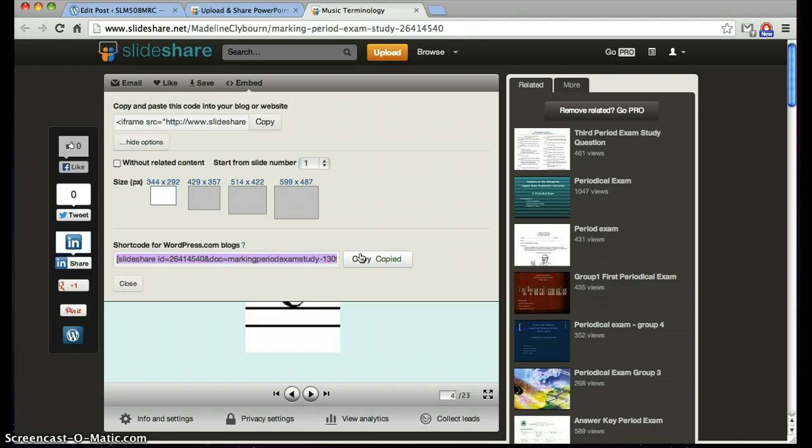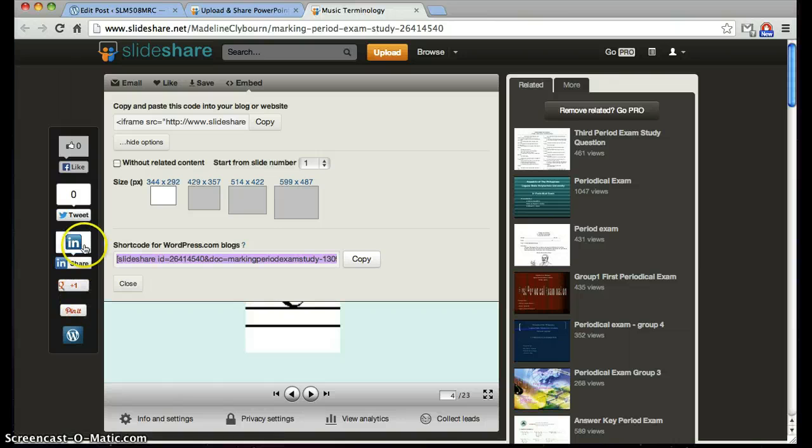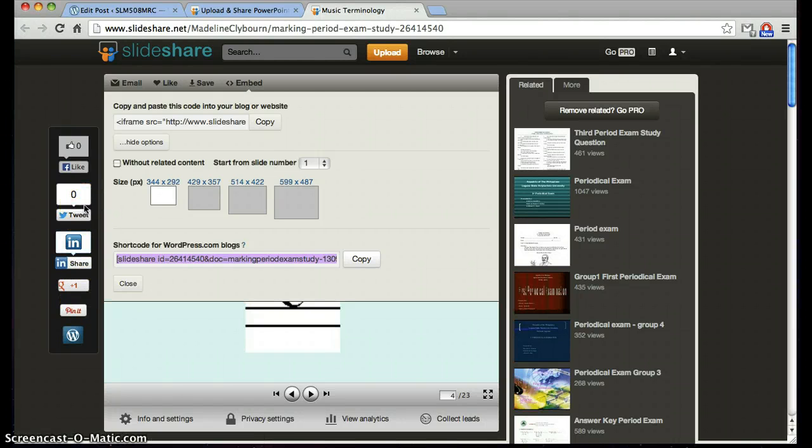You can also embed your blog on the many other platforms, over here, by clicking on their icons or simply copying and pasting the code.